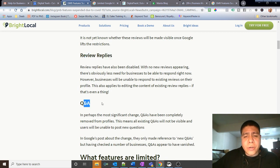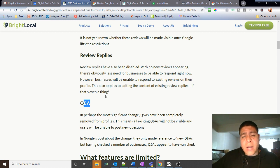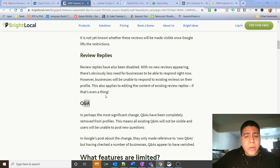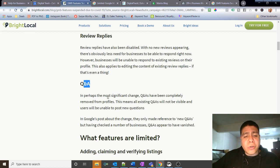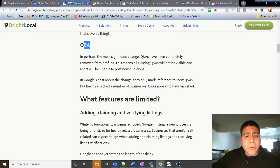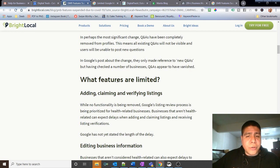Q&As, questions and answers where people cannot ask questions or somebody can provide an answer, and that will be disabled. What features are limited?